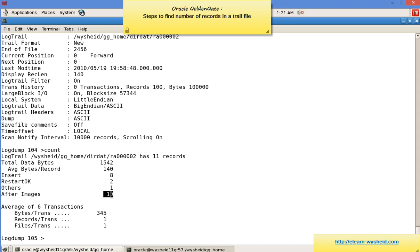We know that GoldenGate can capture the before images of a transaction as well as the after images. From here it's clear these are after images of transactions. So totally, the number of inserts is 8 and number of restarts is 2.